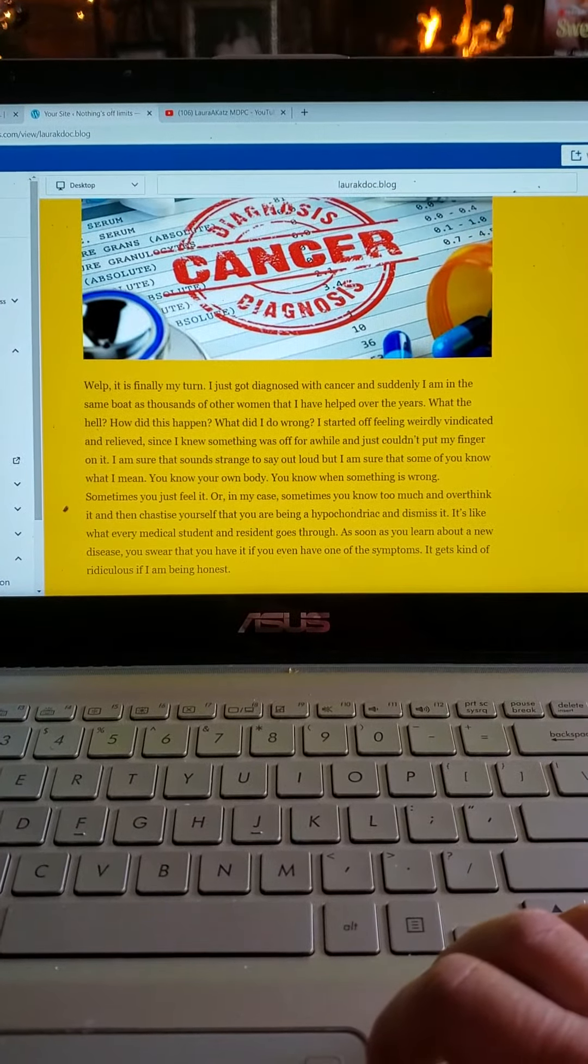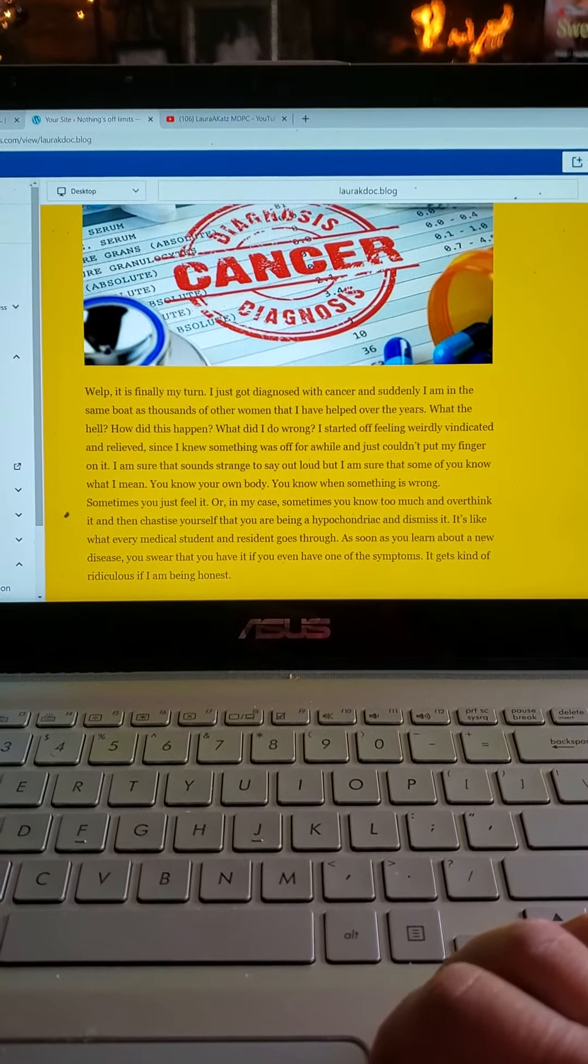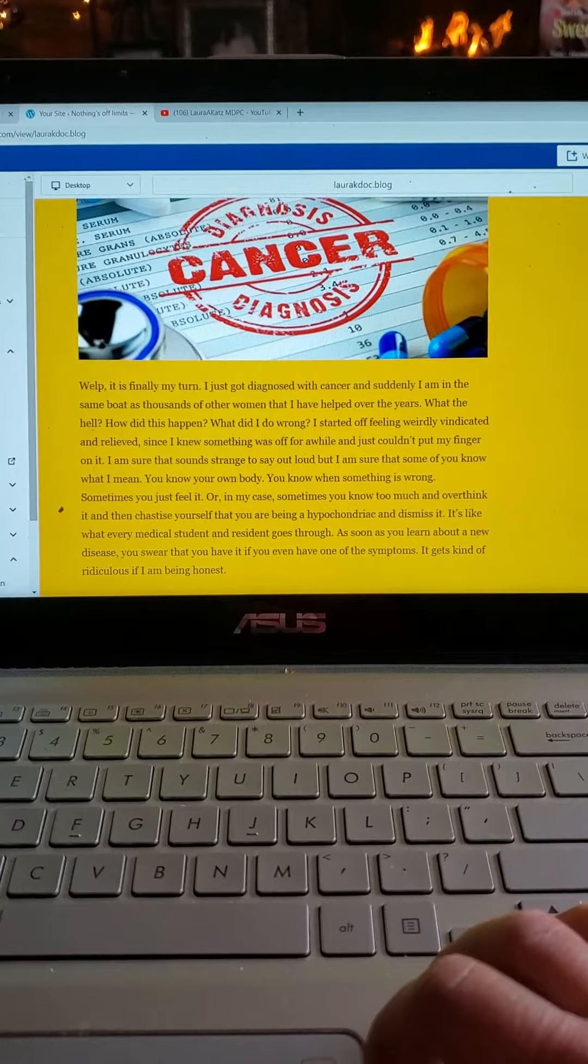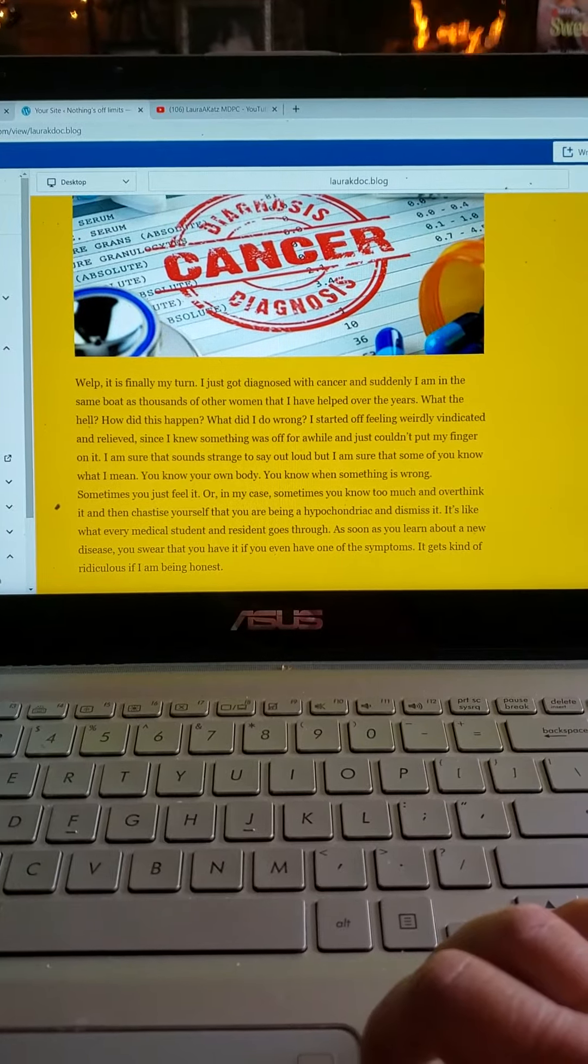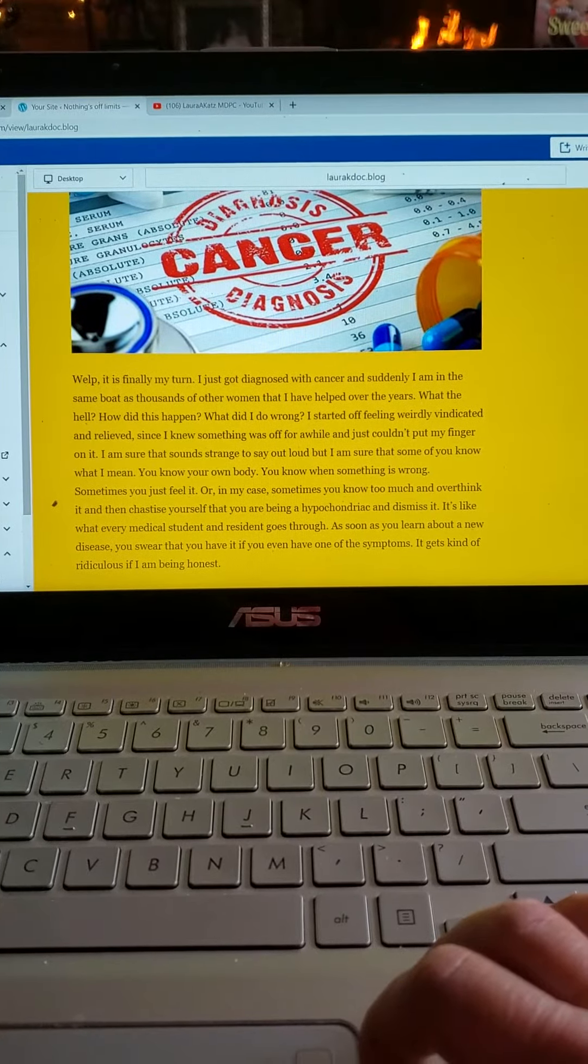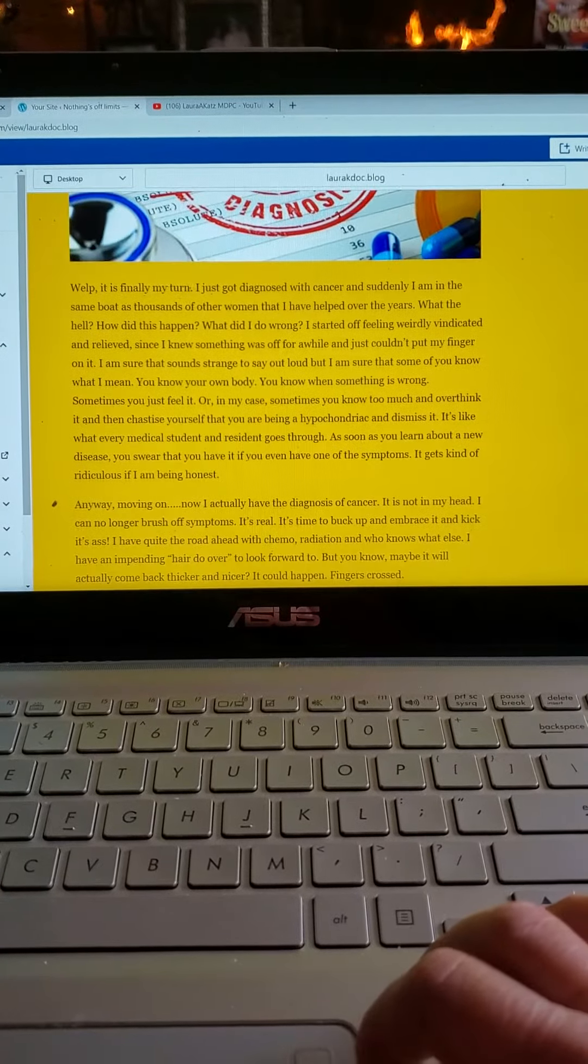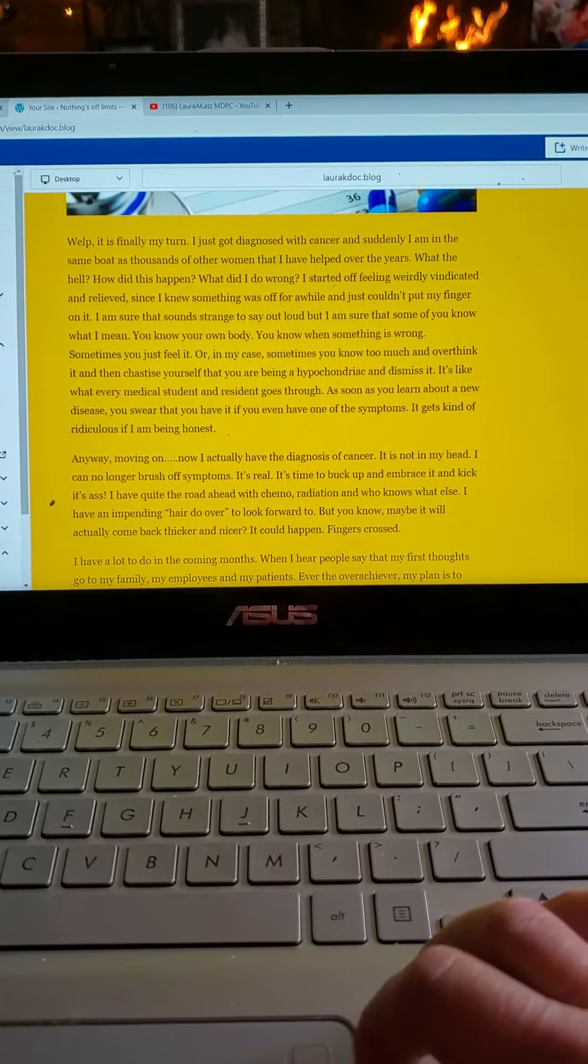Well, it's finally my turn. Just got diagnosed with cancer and suddenly I'm in the same boat as thousands of other women that I've helped over the years. What the hell? How'd this happen? What did I do wrong?